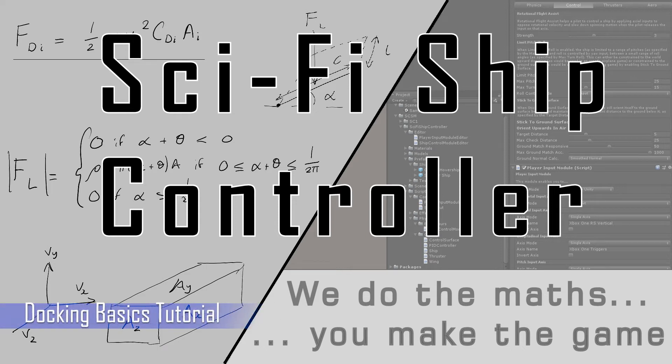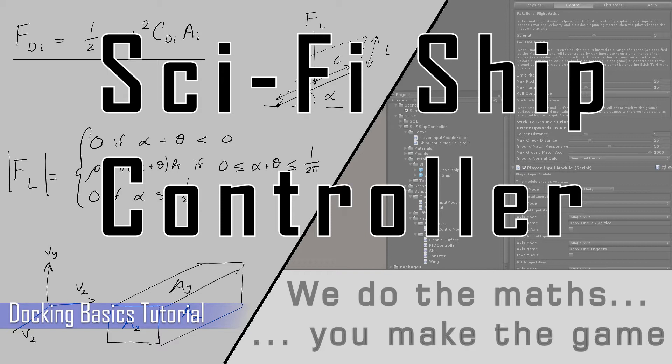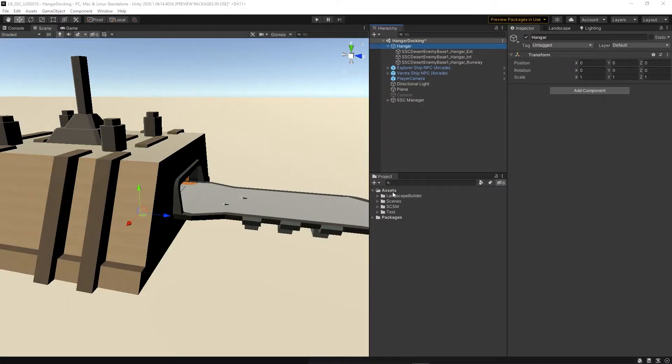Welcome to another SciFi Ship Controller tutorial. Today we're going to be discussing ship docking. Docking contains two major components: a docking station where ships dock and a docking script which allows spaceships to dock with a station.